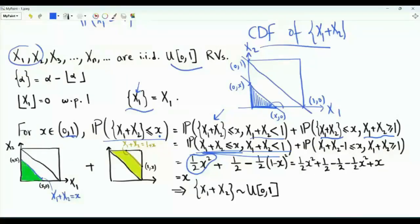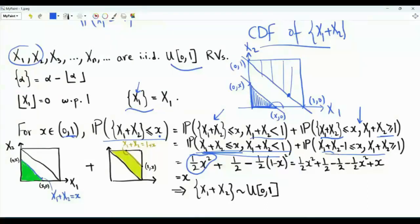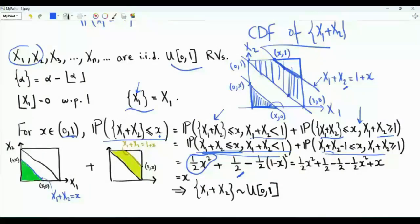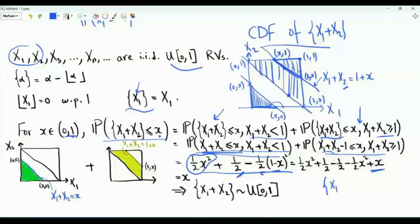For the second probability, x1 plus x2 is greater than or equal to 1, so the fractional part is the sum minus 1. The event of interest is that the sum is at least 1 and at most x plus 1. There is a line where x1 plus x2 equals 1 plus small x; we want the area beneath that line and above the diagonal. We obtain this area by subtracting the area of the upper triangle from one-half. The upper triangle has vertices at (x, 1), (1, x), and (1, 1), giving area one-half times (1 minus x) squared. Adding the two terms, the cross terms cancel, leaving exactly x. So the CDF of the fractional part of x1 plus x2 equals x for x between 0 and 1 — exactly the CDF of a uniform random variable on [0,1].